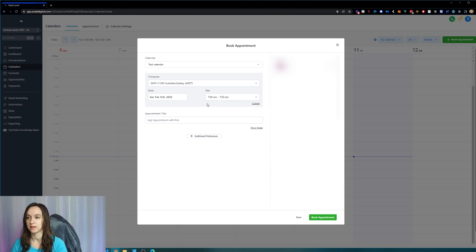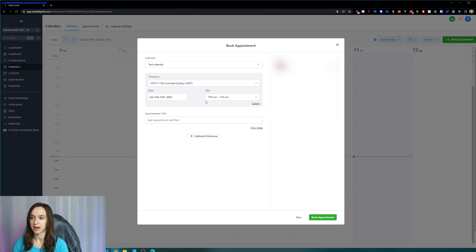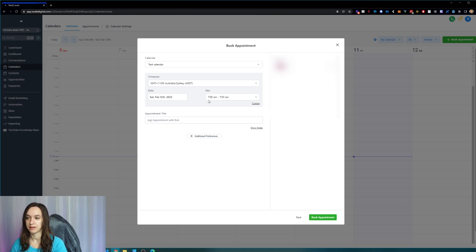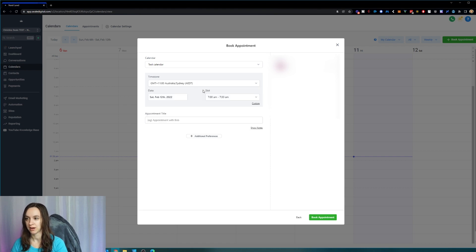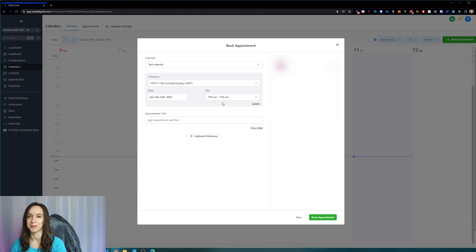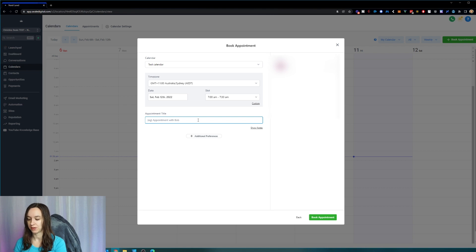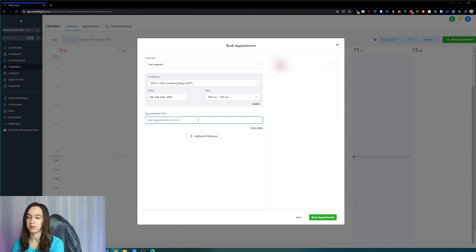Let's say your lead says, well, I live in Sydney, Australia, and I am available at 7 a.m. on Saturday. So you're going to switch here and it's going to show you this, and then you'll know that you're booking the right time with your lead. Make sure that for appointment title, you're setting the expectation that it's with you.